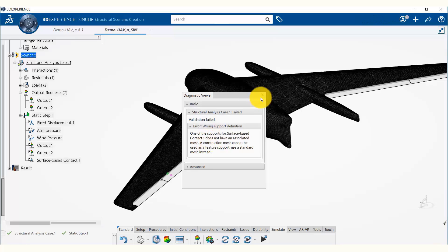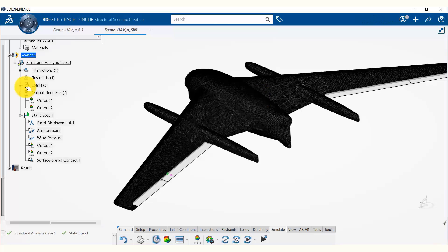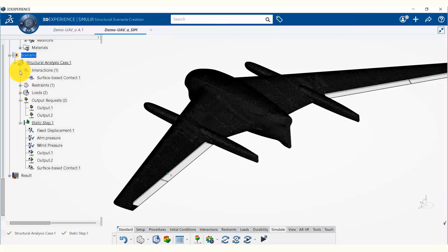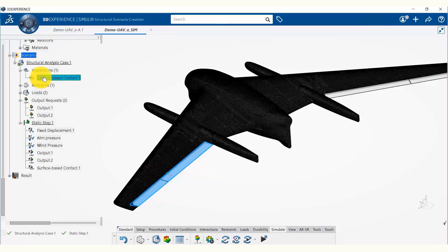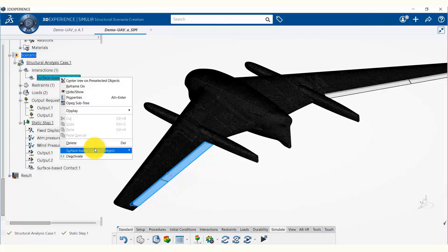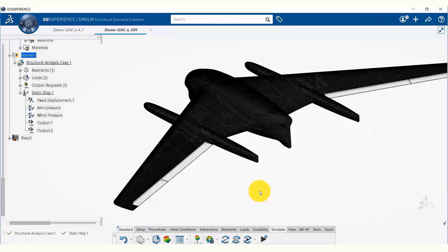What we are going to do is go to the interactions. Remember we first created this tie and then we removed the meshes for that. So we are going to get rid of the tie by deleting it.